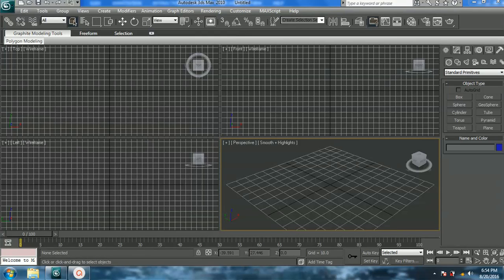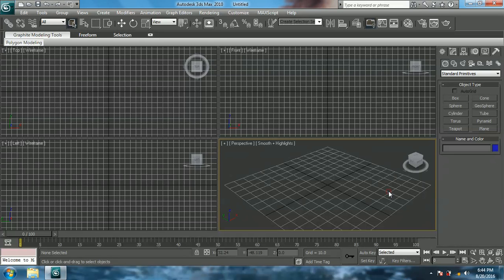Welcome to another tutorial. Today I am modeling a Pokeball. For those who don't know what a Pokeball is, it's a spherical device used in Pokemon games and TV series to catch the creatures found in the Pokemon world. Today it will be an easy tutorial. I won't be using any tough techniques. Let's start.